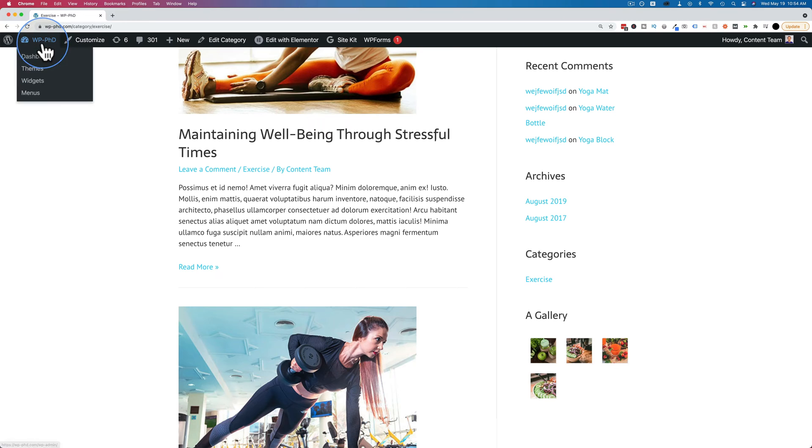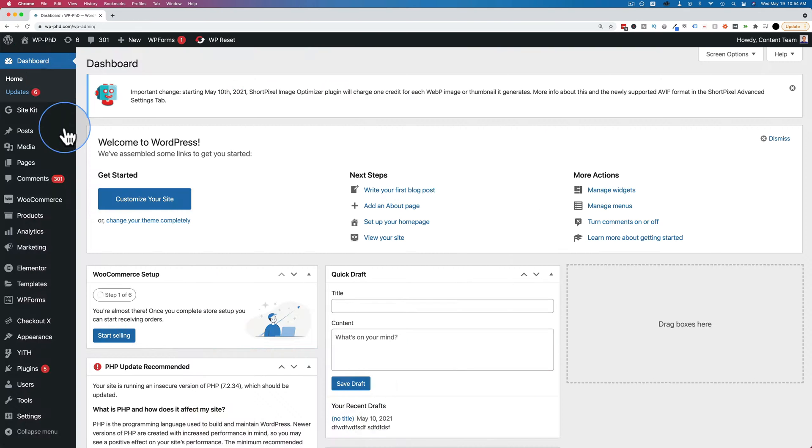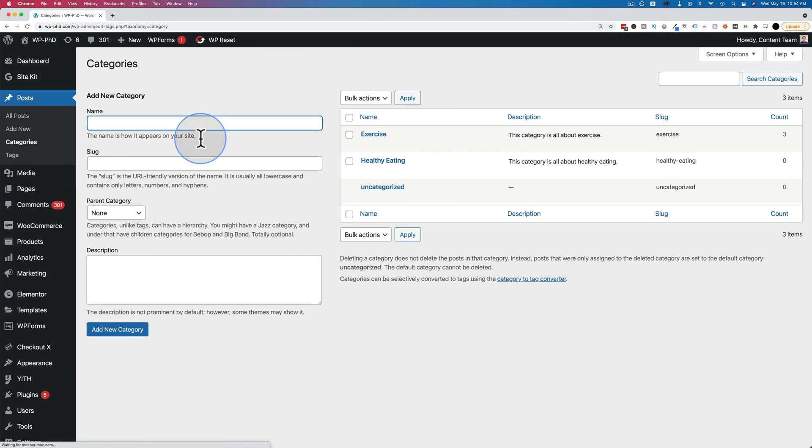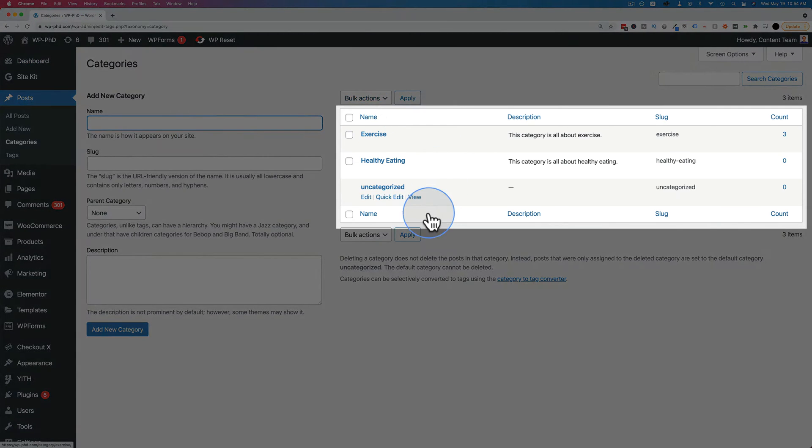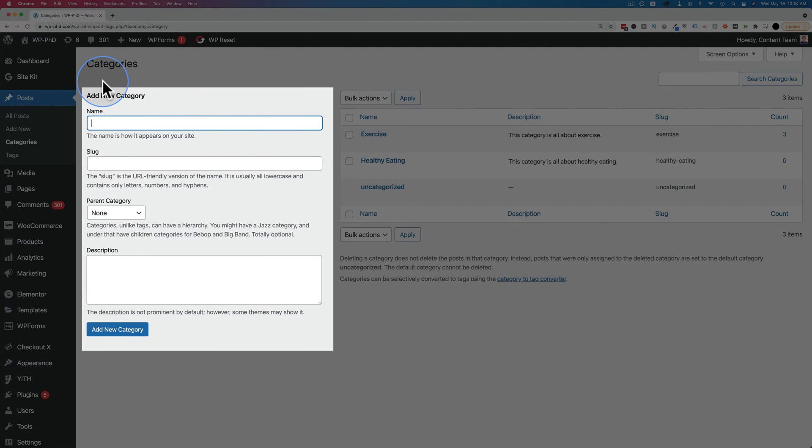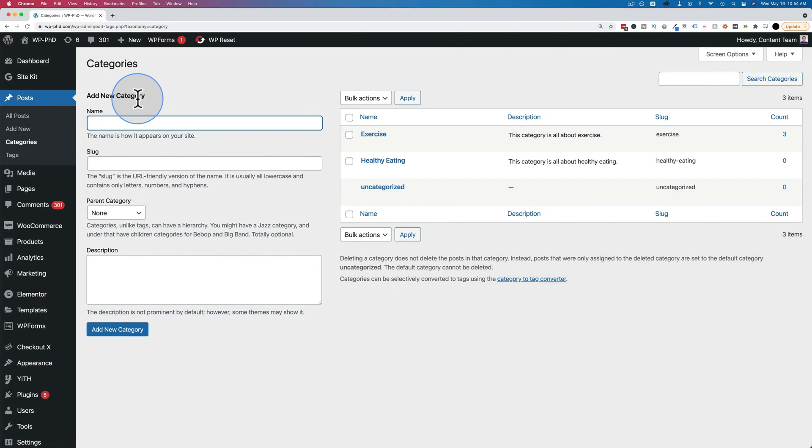But really quick, if we go to the dashboard and then hover over posts and then go to categories, we see our category list right over here. This is where we can add new categories. We can also add categories inside the post editor itself.